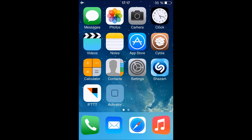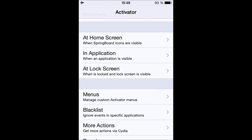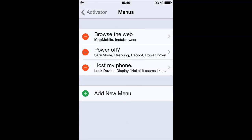Those are my most useful Activator actions, but you can just use your imagination — there are a lot more you can use. Now let's talk about Menus. Menus is when you want many assignments to show up. I'm going to show you how it works — tap Menus and then add a new menu.